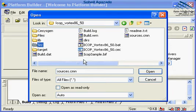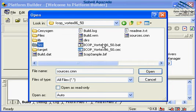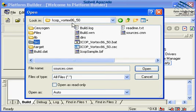The board support package wizard copies all files from the parent directory. The contents of your folder may be different if you started with a different board support package, or if the ICOP_Vortex86_50 platform has been built previously.